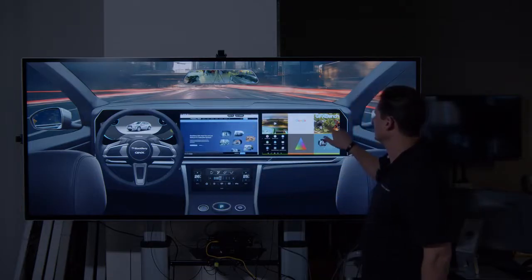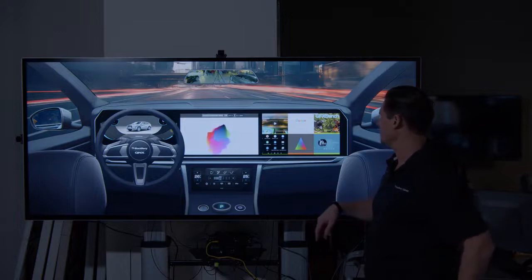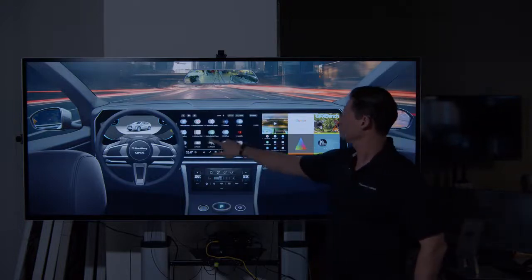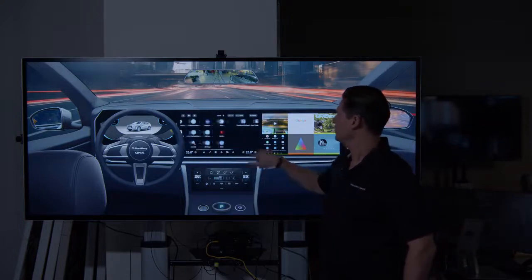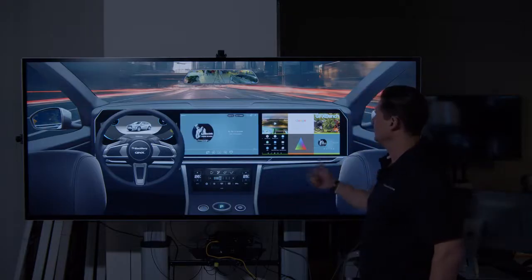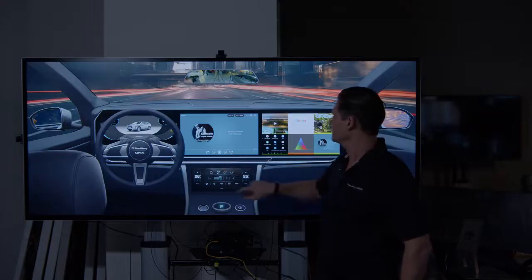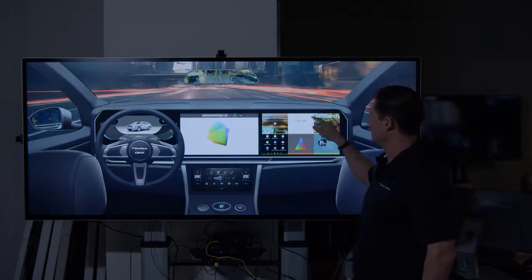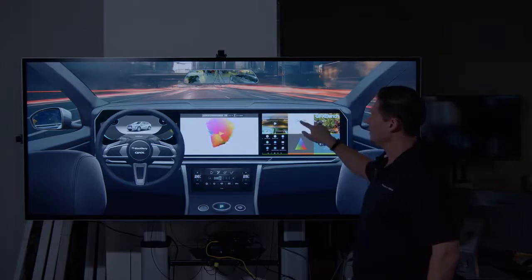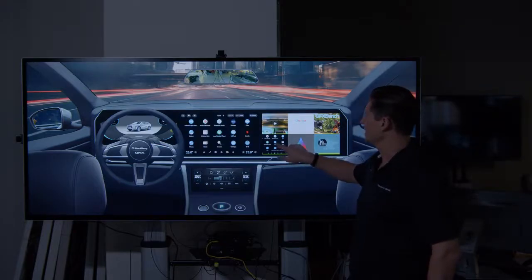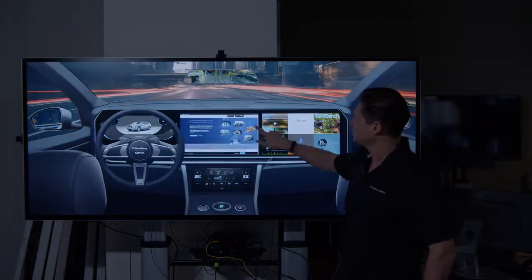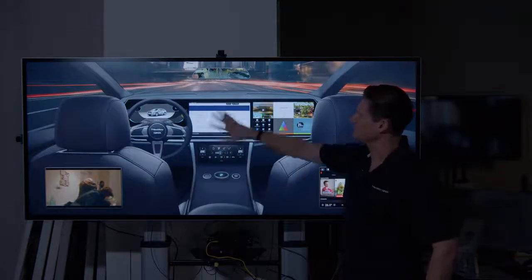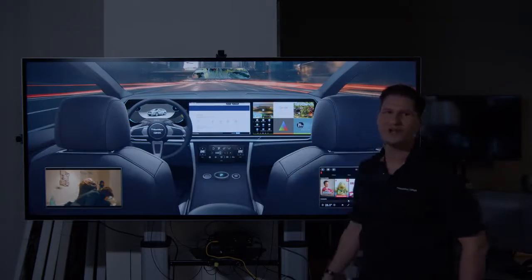We've also got 3D graphics benchmarks. We can switch back to the main Android UI and run individual Android applications as well. So this is the full blending of Android, Linux, and QNX, all in the same display, with this entire display being driven by QNX.